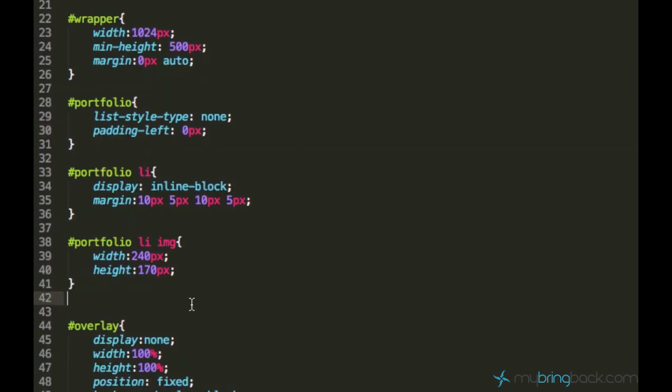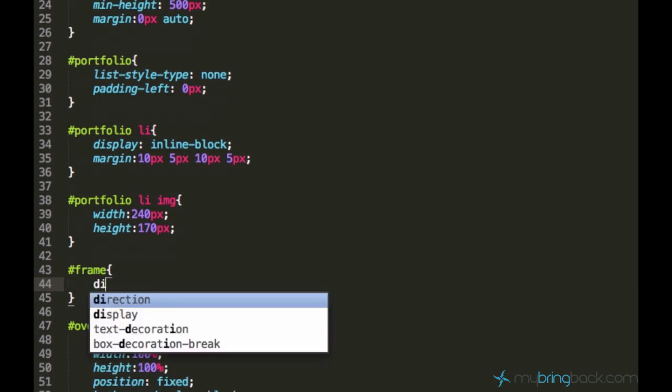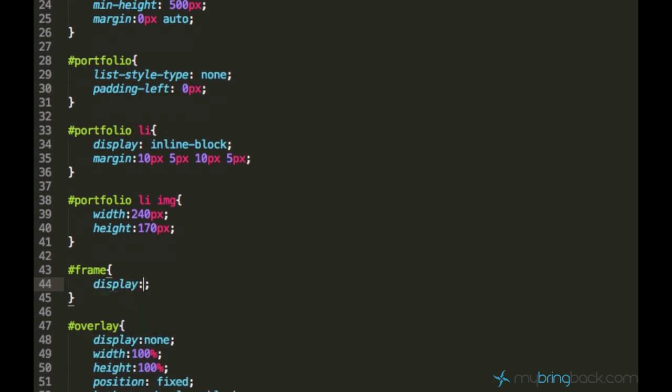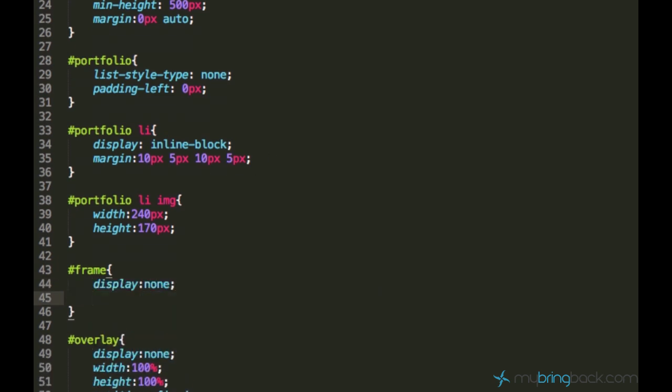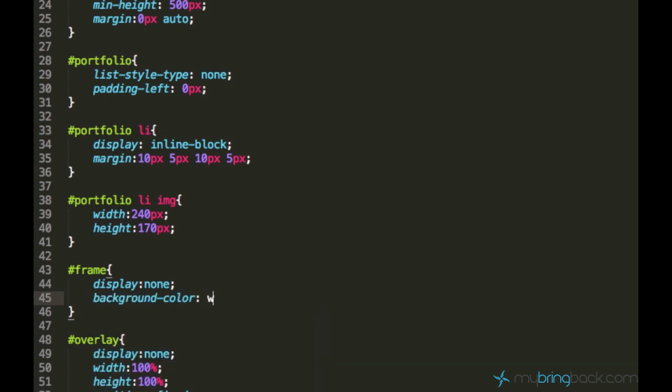Then let's hide it. We can actually hide the whole frame because we don't need it. Set frame display none. And we need to center this frame. I will also add background color white.